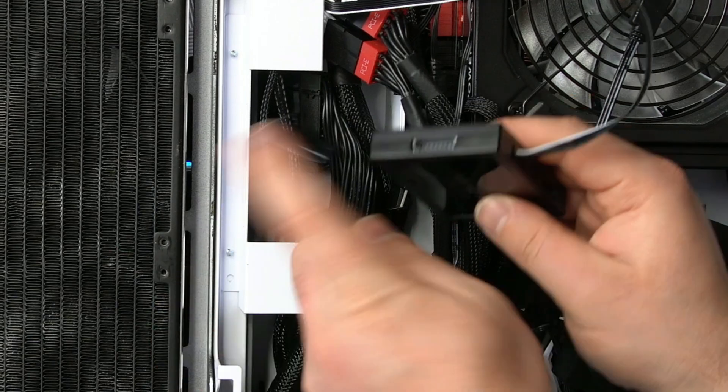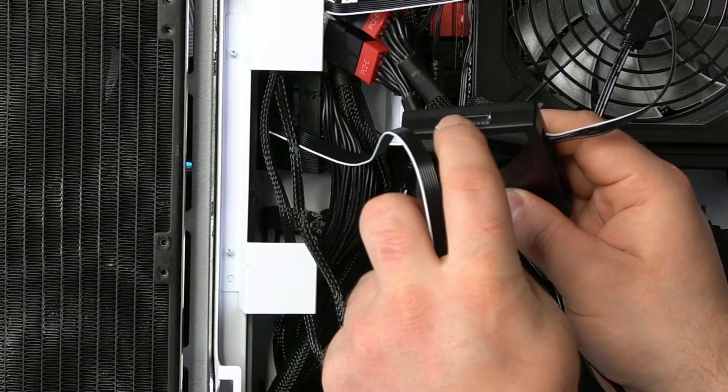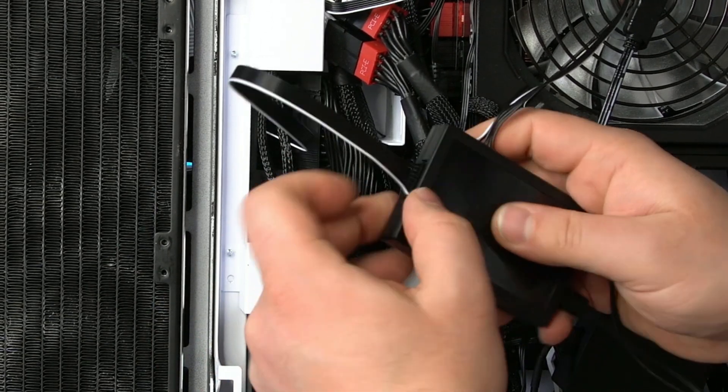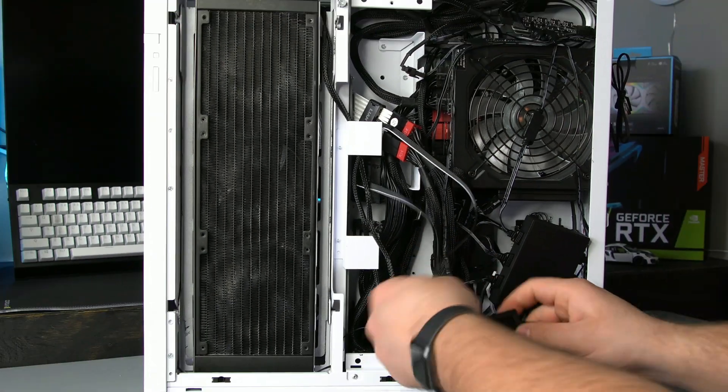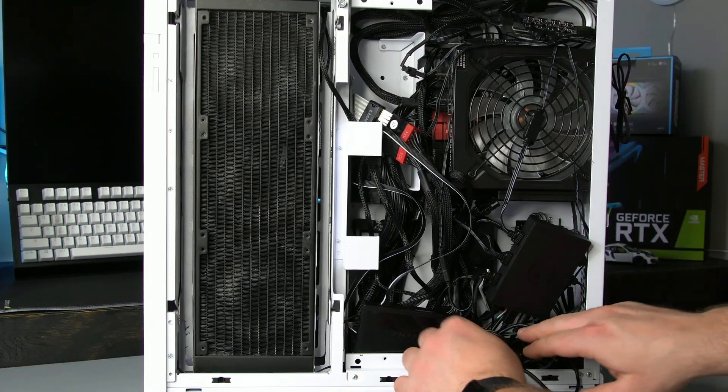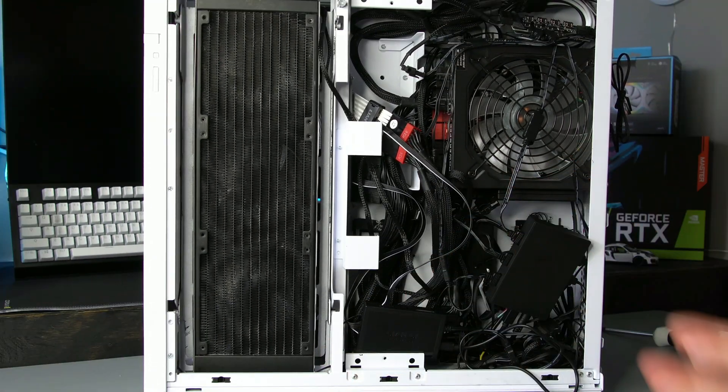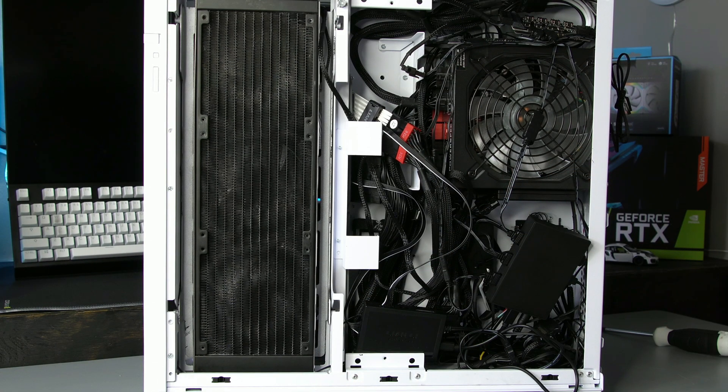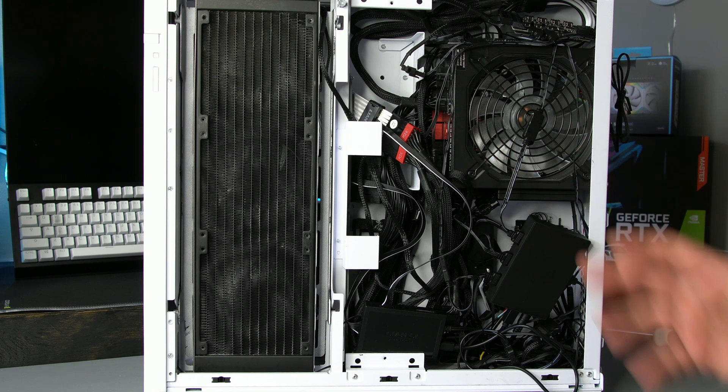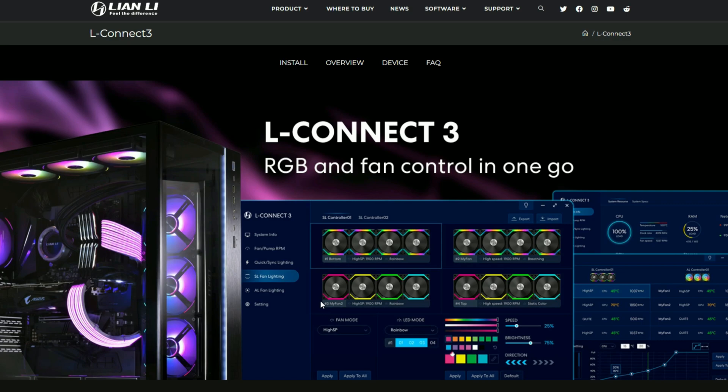The 24-pin off of your motherboard goes in on the bottom side of this just like that there. And then you can tuck everything away. The only thing left to do now is the software, so I'm going to go ahead and show you how to install the software and roughly how to kind of control things.